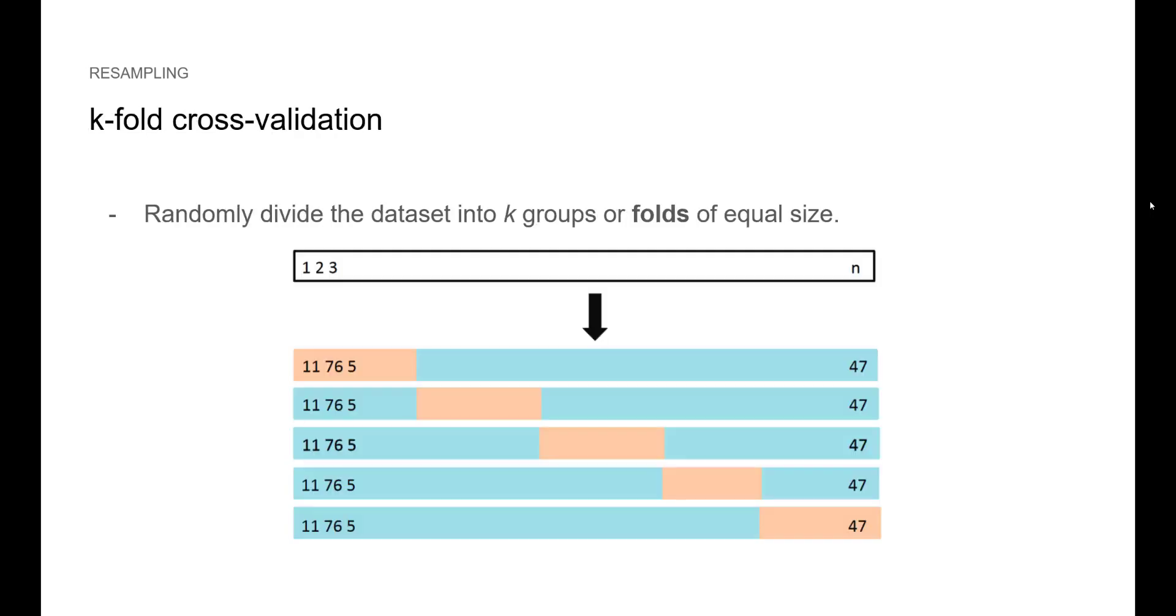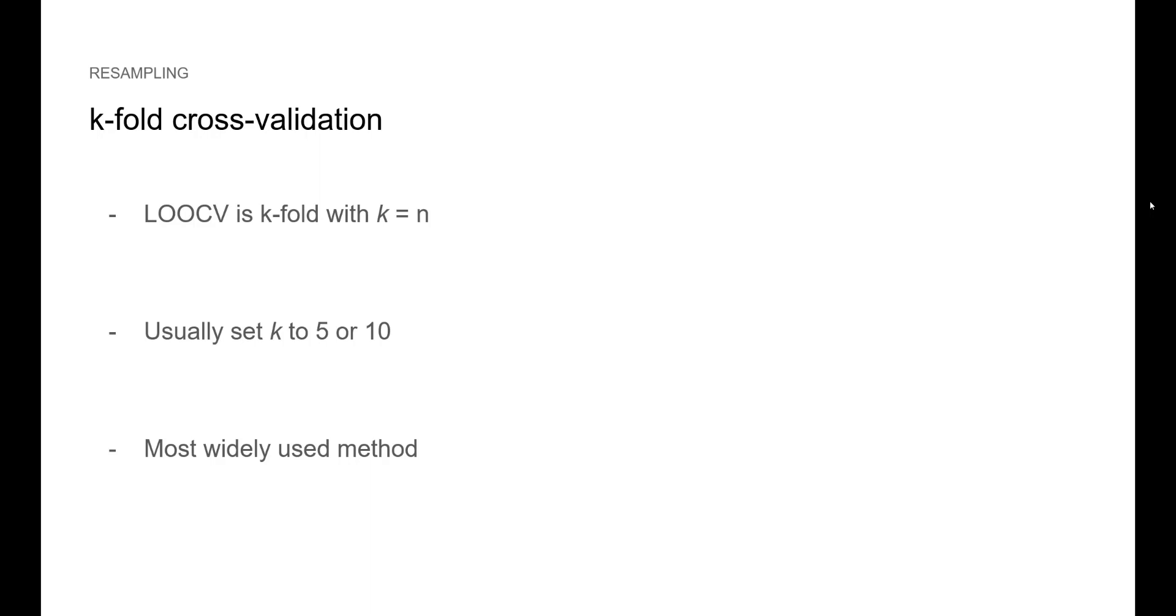So we introduce k-fold cross-validation. This is by far the most common approach. Here, we randomly split the data set into k groups or folds. We use the blue set for training, the orange set for validation and we repeat the process k times. Now, realize that LOOCV is a special case of k-fold where k is simply equal to n, the number of data points. Usually we set k to 5 or 10 and like I said, this method is probably the best and the most widely used.